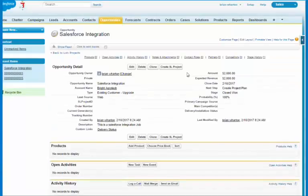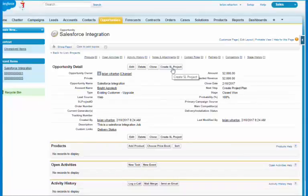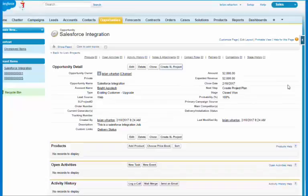Once I've saved that, we've closed it as won. I see a button here that says create SL project. We could actually trigger this automatically or we could give the user the ability to say I'm ready to send this. So I'm going to say I want to create an SL project.